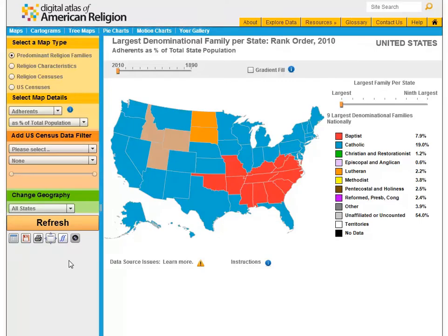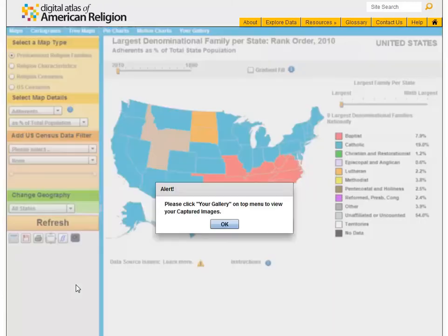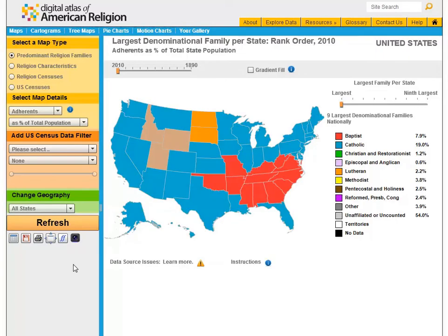The last icon allows you to capture your visualization as an image. Once you click the icon, you can view it in your image gallery. You can capture as many images as you like to save in your gallery.